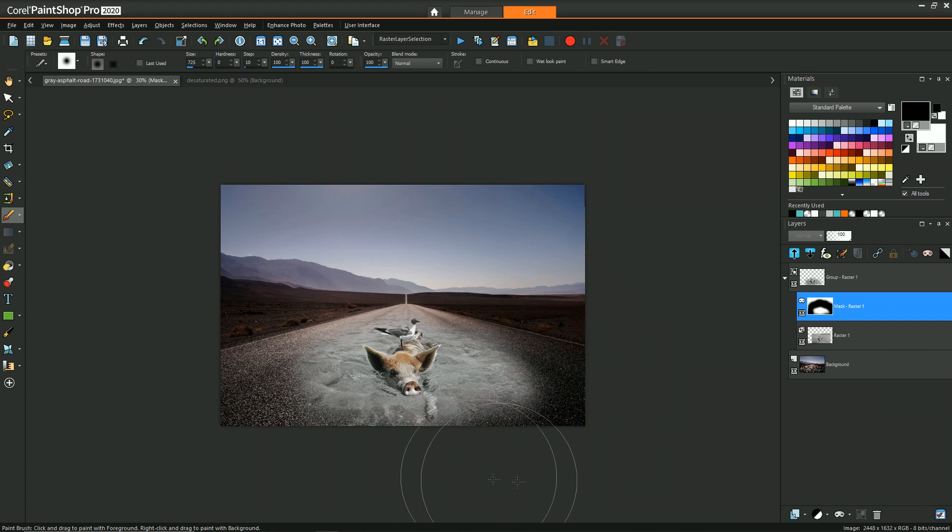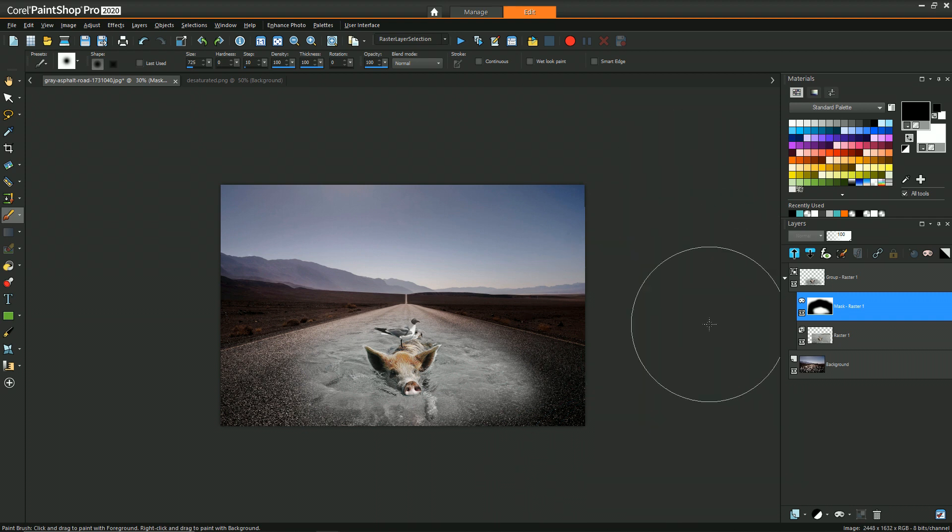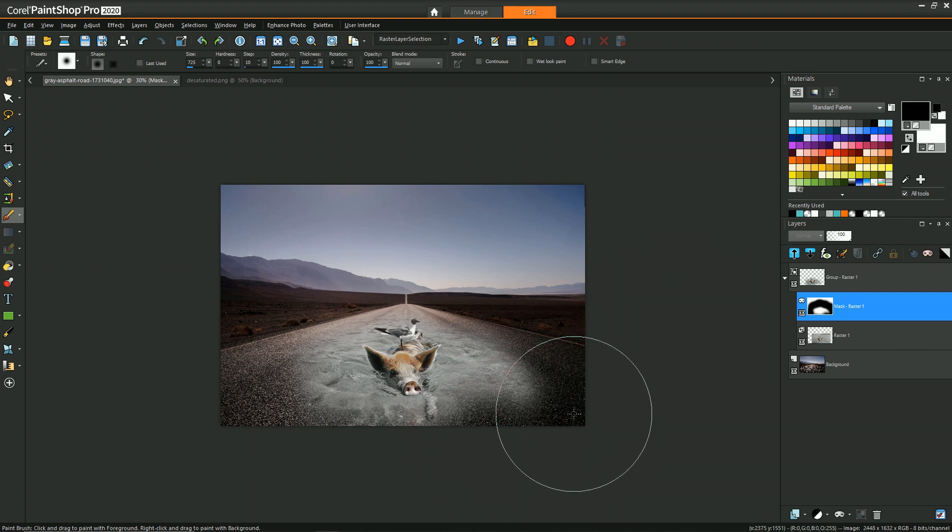Okay, so we have our initial blend now where there's just the water somewhat casually blended in with the scene.